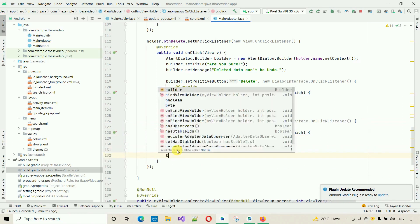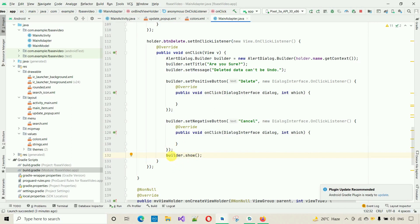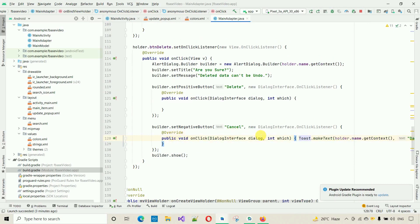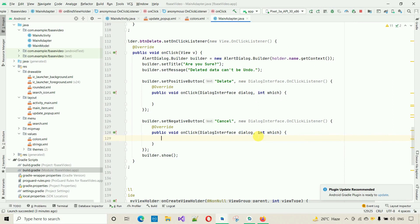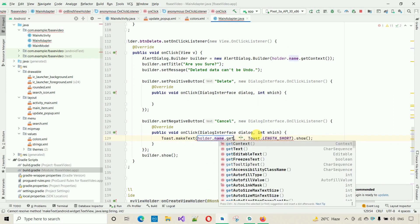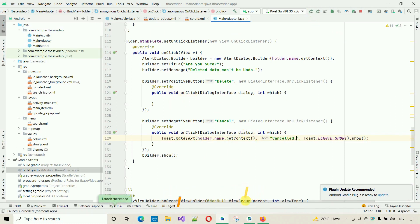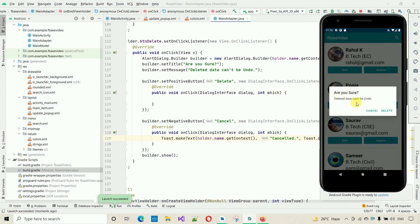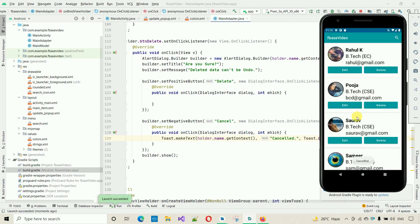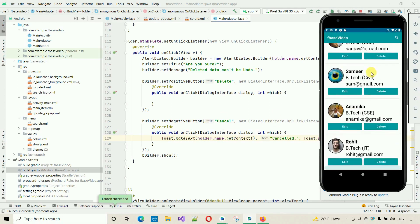Call builder.show() to display the alert dialog. Test it: when you click delete, the dialog appears with 'Are you sure?' and 'Delete it can't undo'. Clicking Cancel shows the Cancelled toast and closes the dialog. Clicking Delete does nothing yet because the delete code hasn't been written inside the positive button listener.